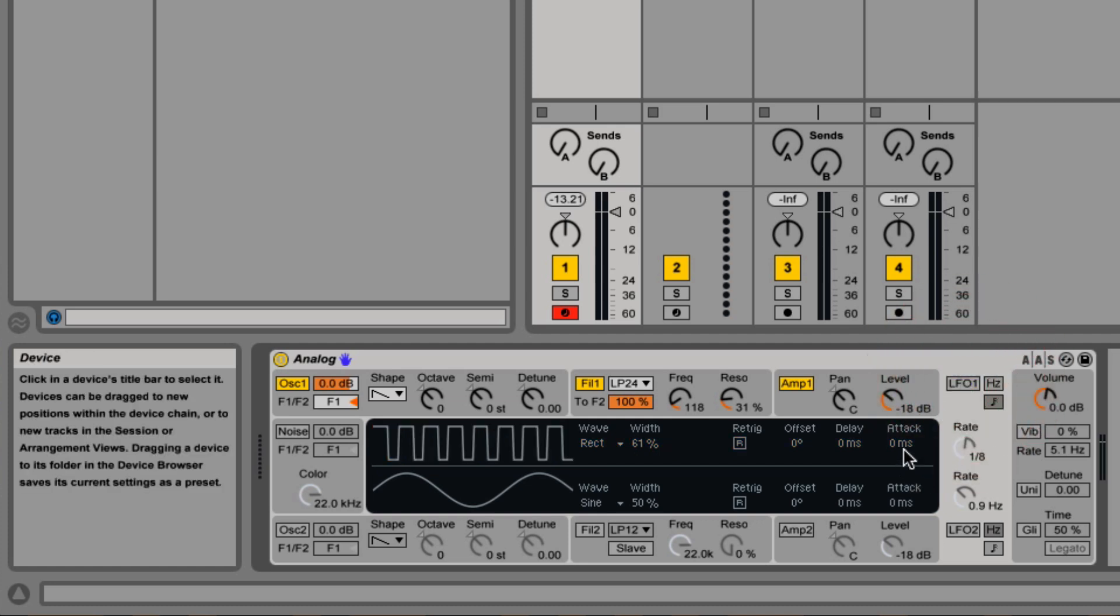Oh, I forgot to mention, there's also attack and delay for the LFO. By adding delay, you're causing a pause before the LFO starts to take place. While the attack is adjusting the amount of time it takes to get from no modulation to full modulation.